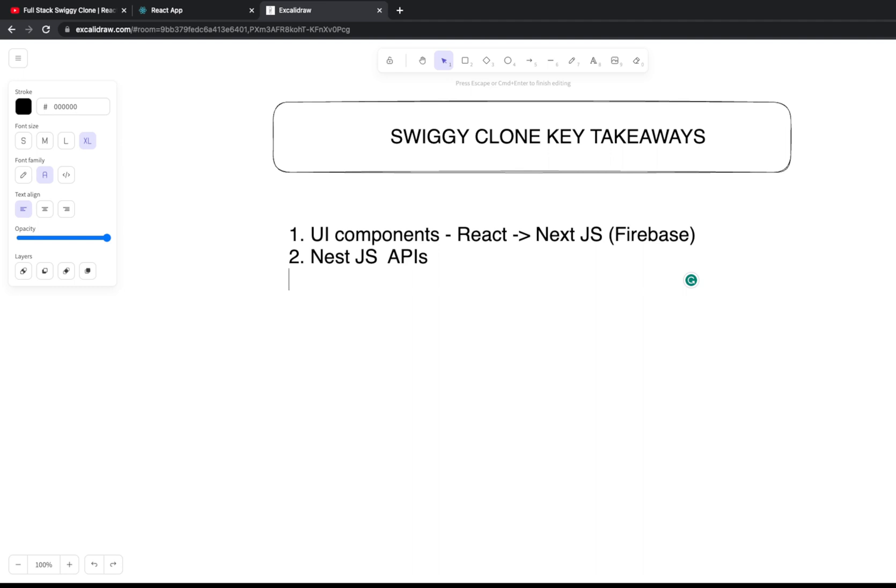You can extend the Stripe payment interface and build hooks at the server side to send notifications to users once the payment is successful. So you can use Stripe webhooks and extend the services.